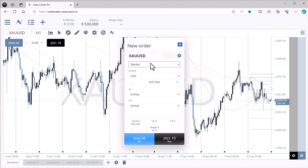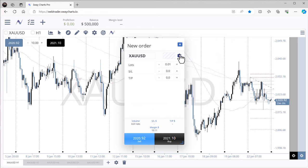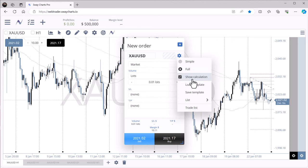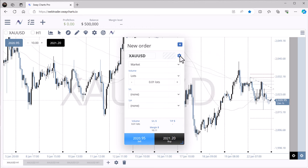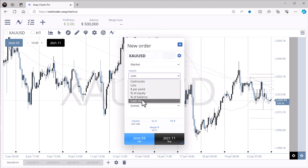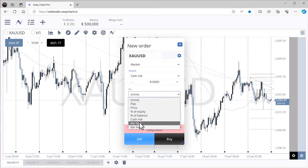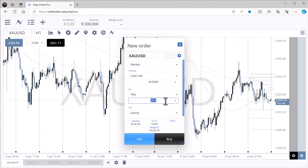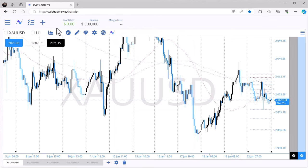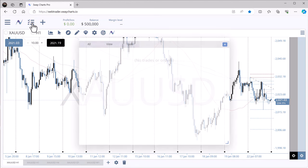Clicking any Sway Charts logo pulls up the new order panel. I have mine set to 'Full' to get all options, with 'Show Calculation' enabled. On a full layout you can set market orders, limit orders, or stop orders. You can change lots by dollar amount — for example, risk $10,000 — or set it by pips: risk 100 pips and it tells you that's 10 lots at 100 pips for a $10K risk. Then click buy or sell from that menu.